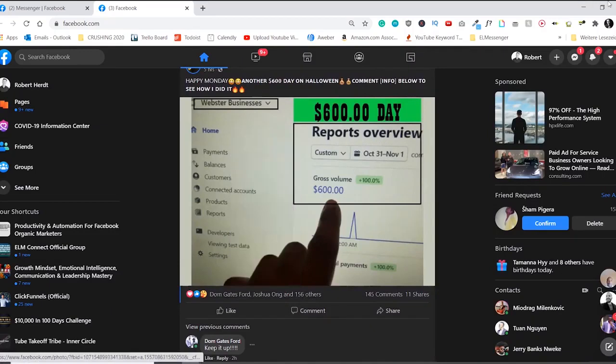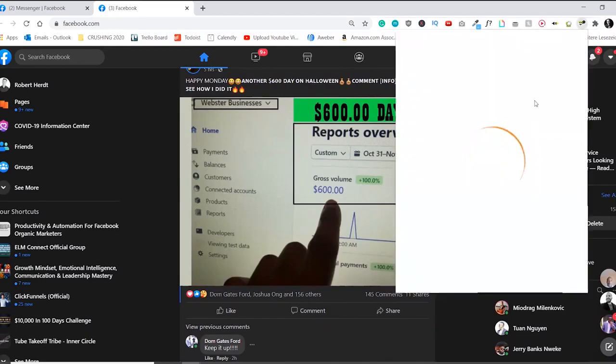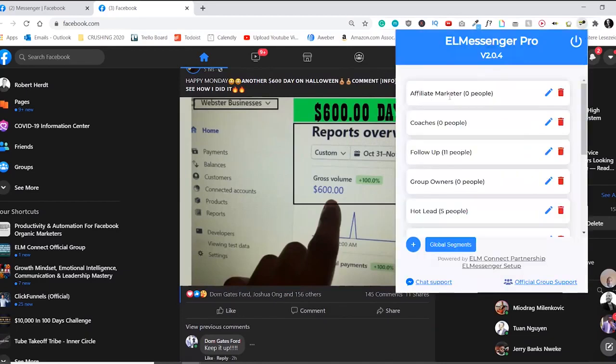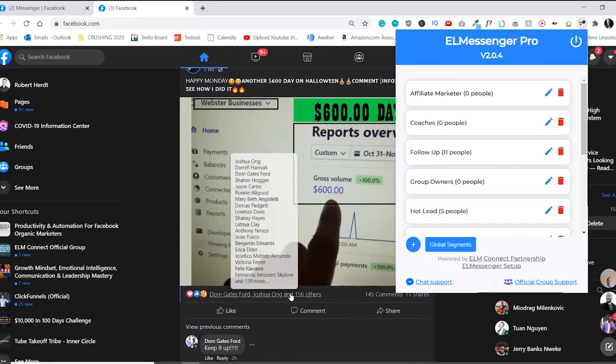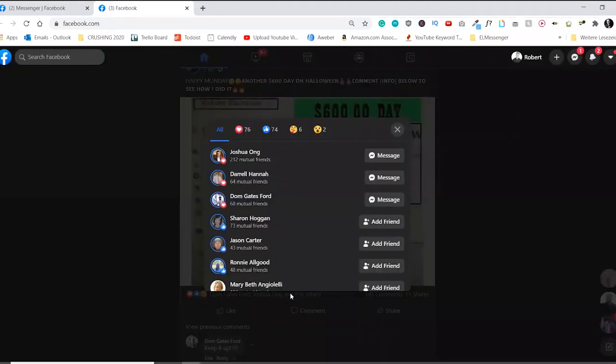So what I can do now is that I have already created an affiliate marketing tag right here, and I have created different segments for a specific message that is going to get sent out to the people that I'm going to be adding. And this is how it's going to work.